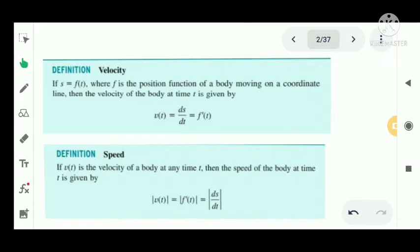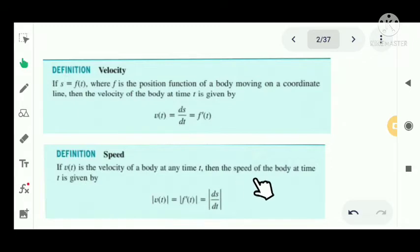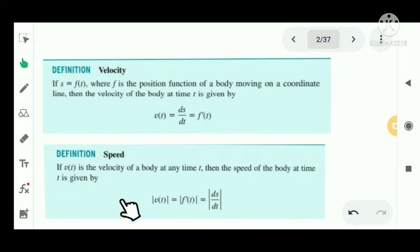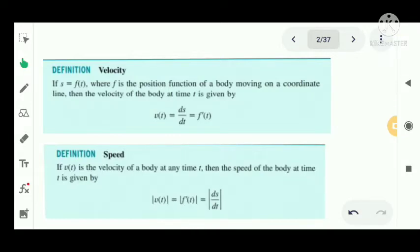That is, velocity means it is the derivative of a position function. The derivative of velocity also gives speed. If v of t is the velocity of a body at any time t, then the speed of the body at time t is given by modulus of v of t, that is, the absolute value of velocity.